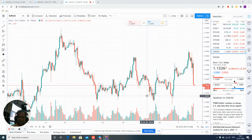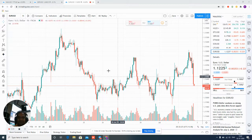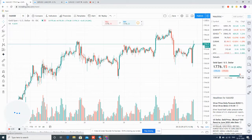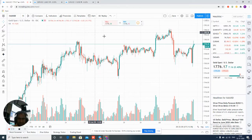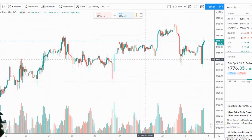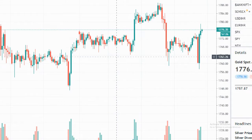Hello all traders. Today, after NFP data, you can see our live signals running in the forex market. First of all, we will check XAUUSD today. From our precise level, we will zoom in and out.